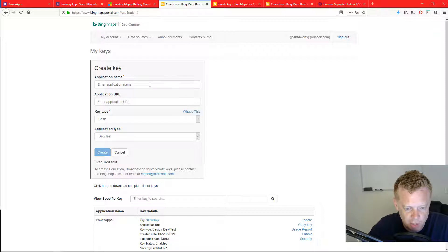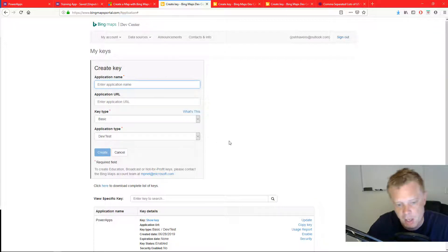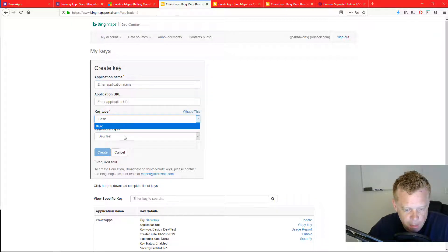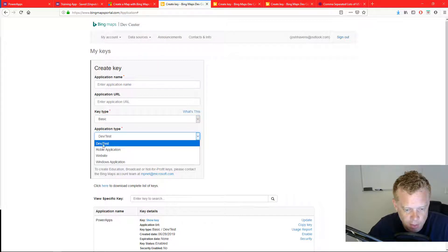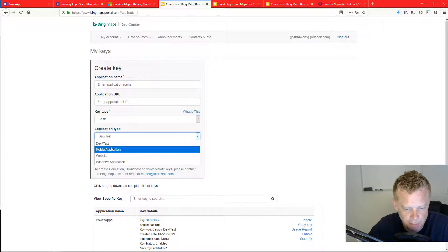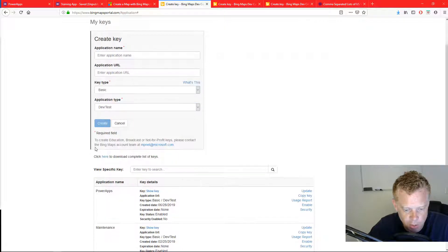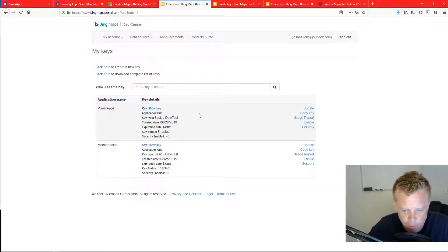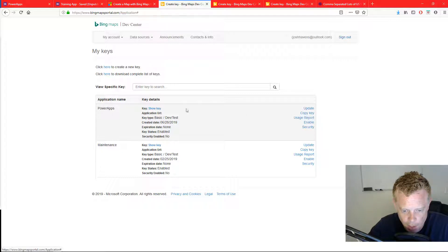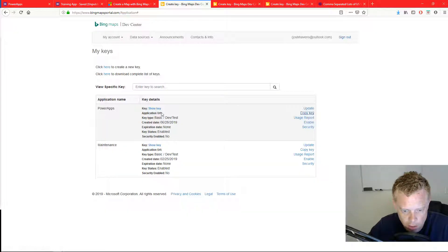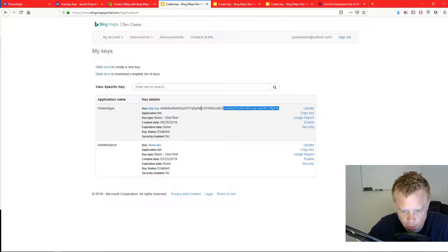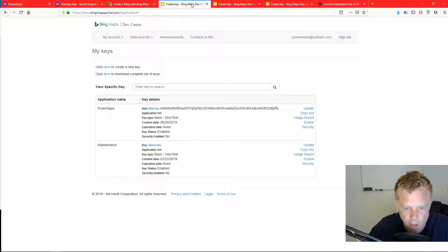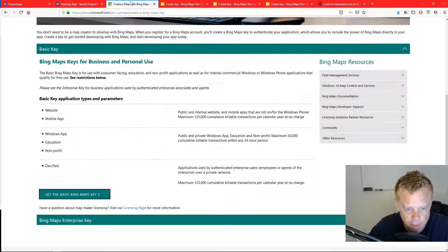But to create a new one it's pretty simple. You just type in an application name, URL is not required and then basic and then I just selected dev test just for testing purposes but there's different key types that you can create. So I'm going to use this top one here that I have for Power Apps. So I'm going to copy the key which I will be deleting after I upload this video.